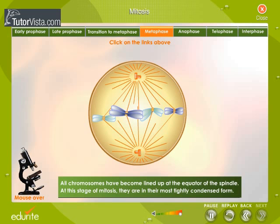Metaphase: All chromosomes have become lined up at the equator of the spindle. At this stage of Mitosis, they are in their most tightly condensed form.